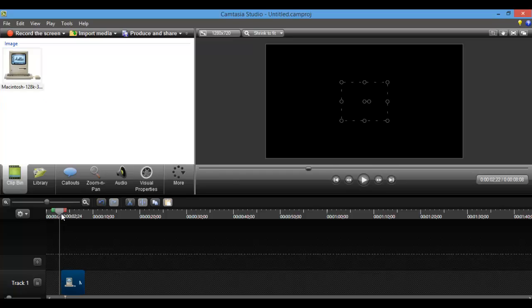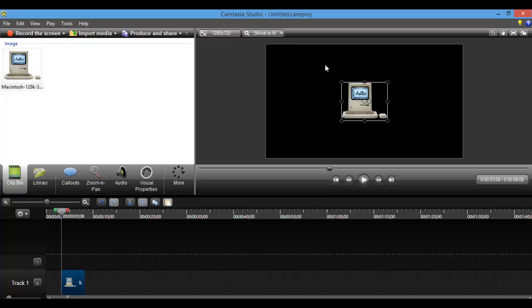So if I had this picture and it had like a white or a different color background around it, it wouldn't look like just the computer, right? It would look like a block with the computer in it. So I specifically found a picture that had a transparent background and it looks much cooler when you're editing. Just something to think about.